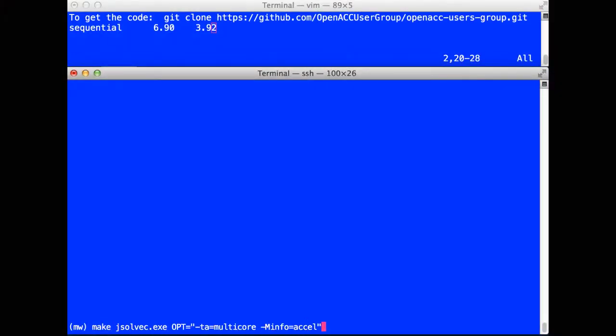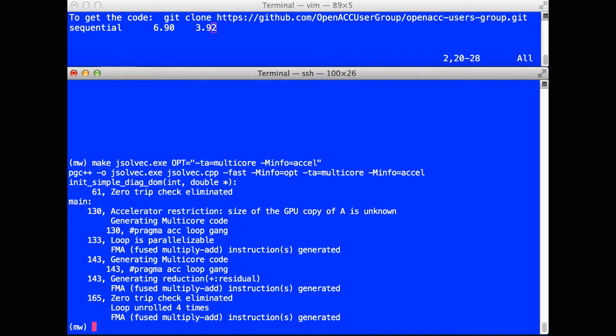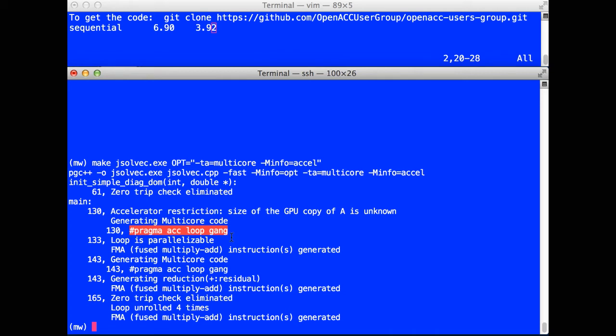I'm going to build the C++ program for multicore parallel execution by adding the TA equals multicore option. That's target accelerator equals multicore, compiling the OpenACC for multicore execution, and adding the minfo equals accel option. So I get the informational messages from the compiler about the OpenACC being compiled for the multicore. And I'll see some interesting messages here. One of them I see is generating multicore code for the loop at line 130, and generating multicore code for the loop at line 143. I also see pragma ACC loop gang message for the two parallel loops that's going to be running across the cores of my multicore computation.